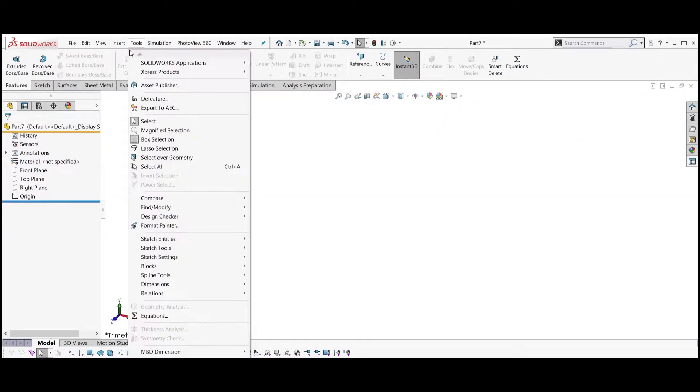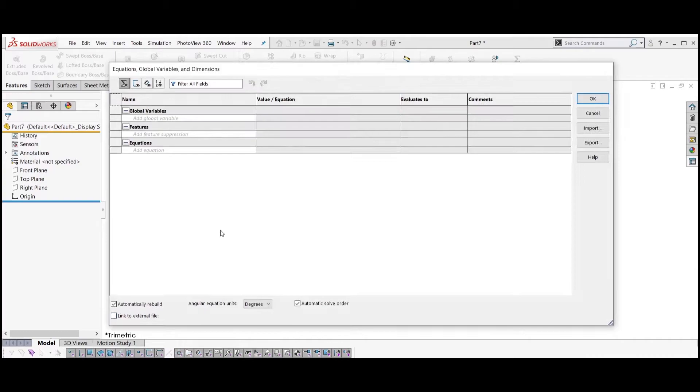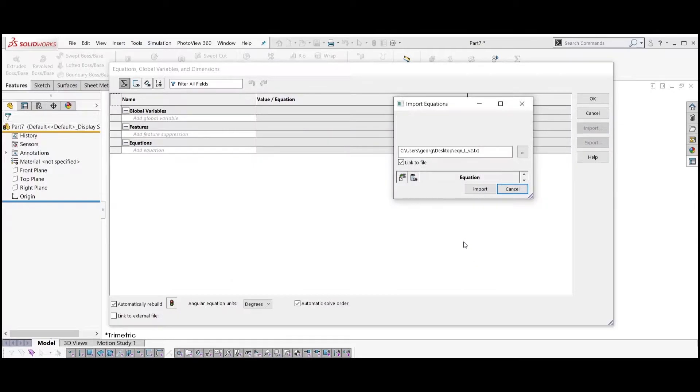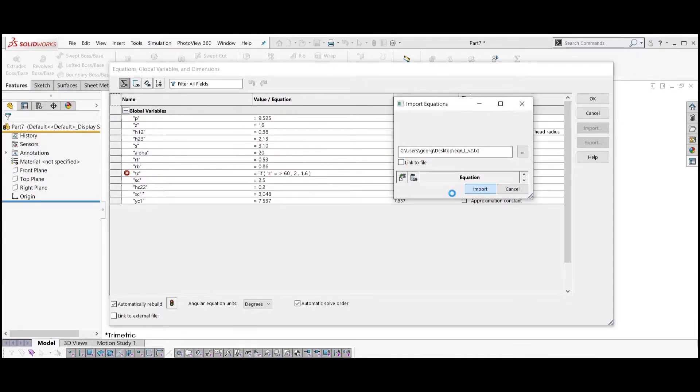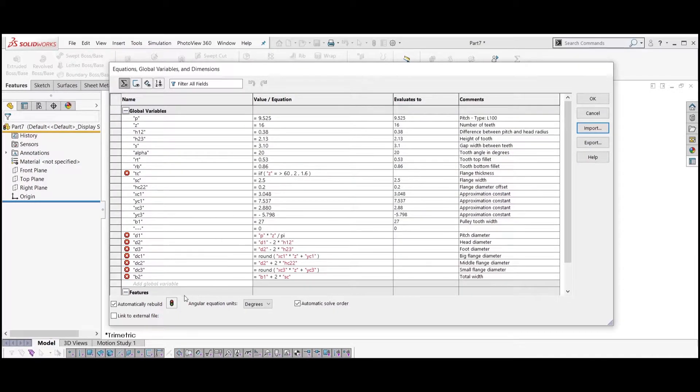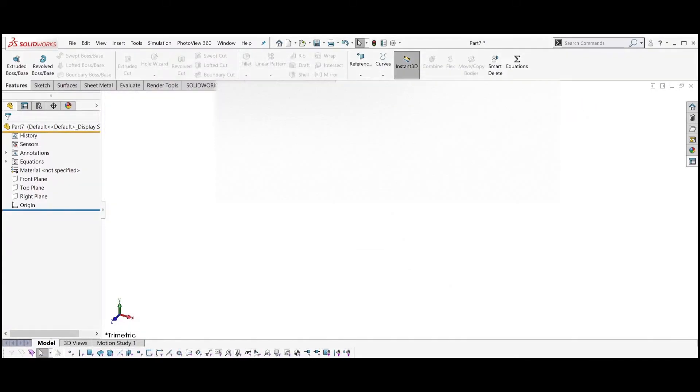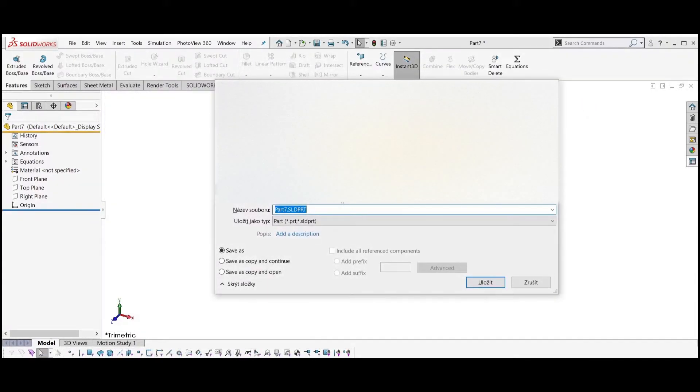Now we need to import the equations we prepared in the first part. Click on the import button, select your text file with equations, click open, uncheck the checkbox and click import. Click the rebuild button to get rid of the errors. Save the file.